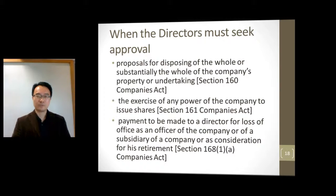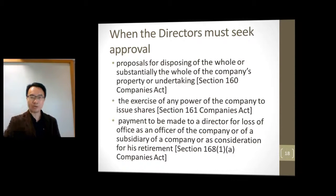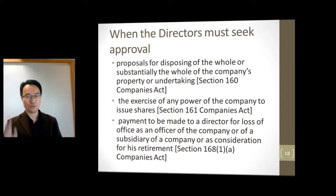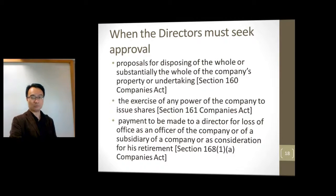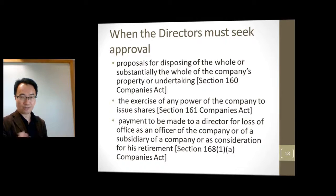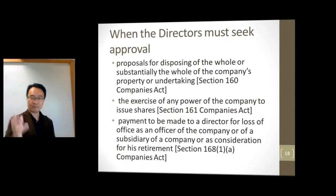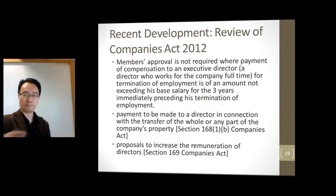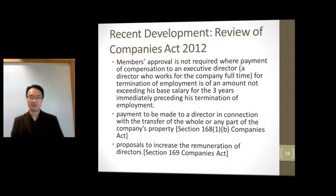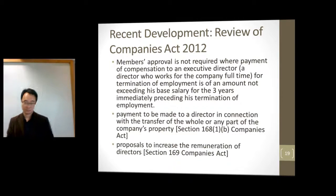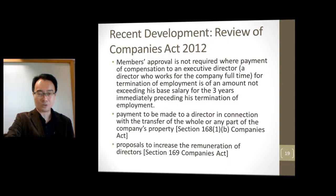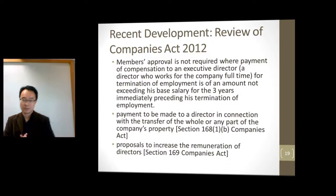There are other situations where the directors must get the approval of the members. First, if you want to sell off all or almost all of the company's property, you need the members' approval. Second, if you want to issue shares, you also need the members' approval — which is important because you can actually create more members by issuing more shares. Third, if you want to make payment to a director for loss of office or service, you also need permission. However, because of the review of the Companies Act, members' approval is not required when payment is made to an executive director for termination of employment. Make sure you are familiar with the relevant sections when necessary.